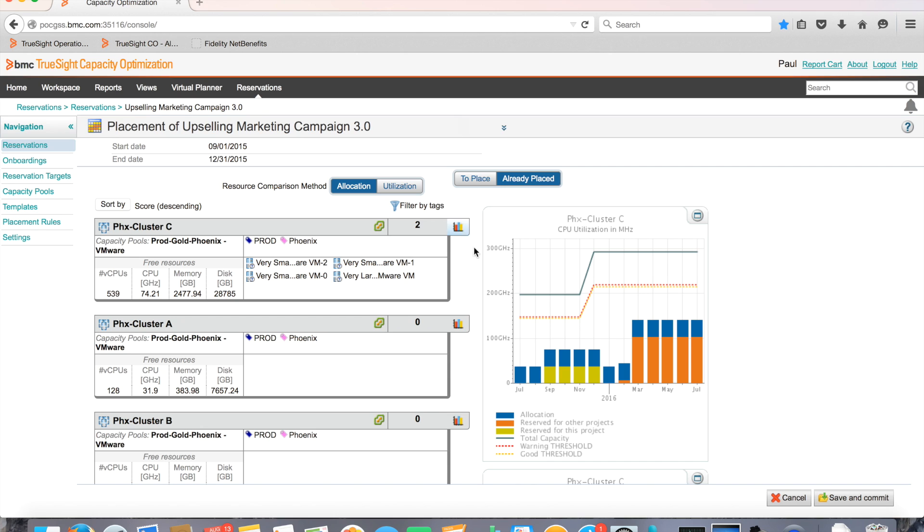For example, in these charts, orange represents the reserve capacity for other projects. Yellow is the capacity reserved for this project and blue represents the existing or used capacity. It's simple, it's visual, and it's accurate.